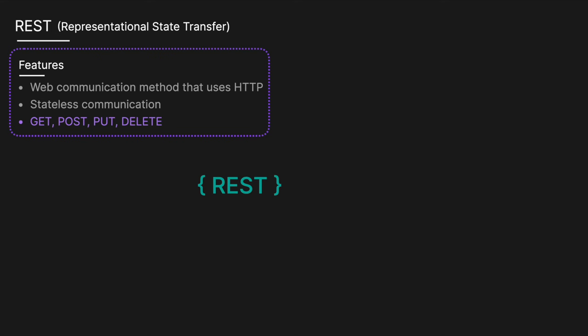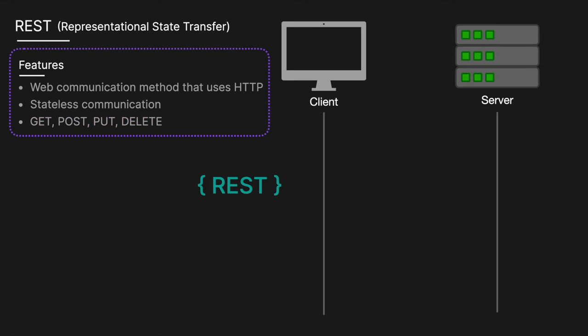By stateless, we mean each request is independent of previous ones, so there's no need to remember past interactions between client and server, which simplifies the process. It works by having the client send an HTTP request to a specific API endpoint. The request includes necessary information such as headers, parameters, and body data.